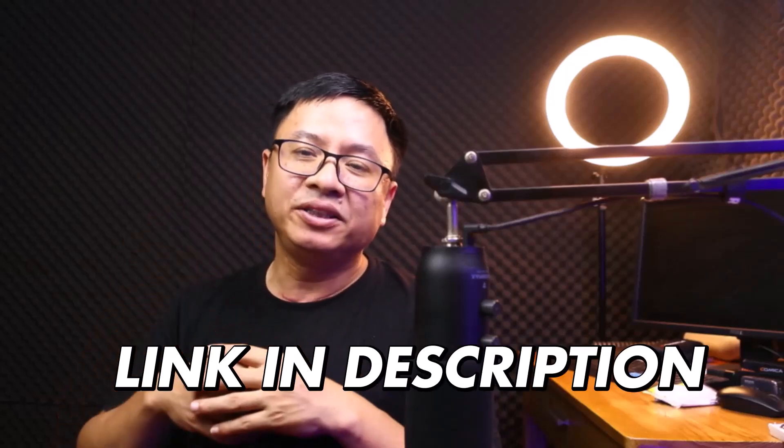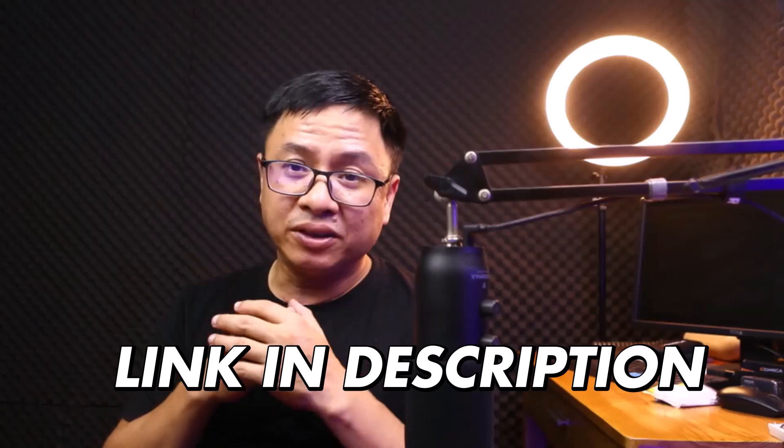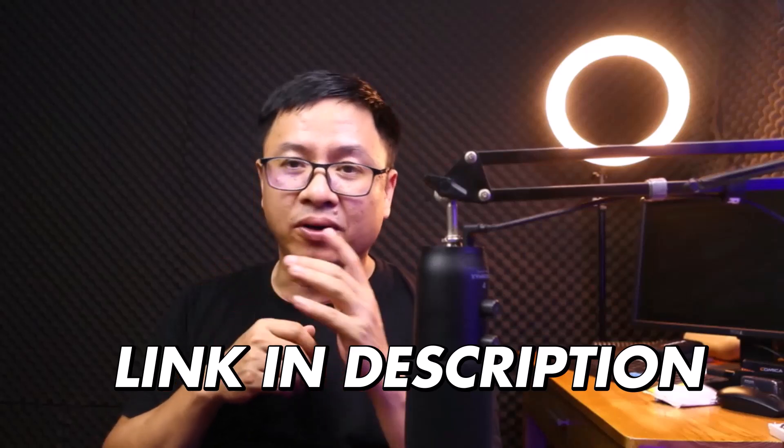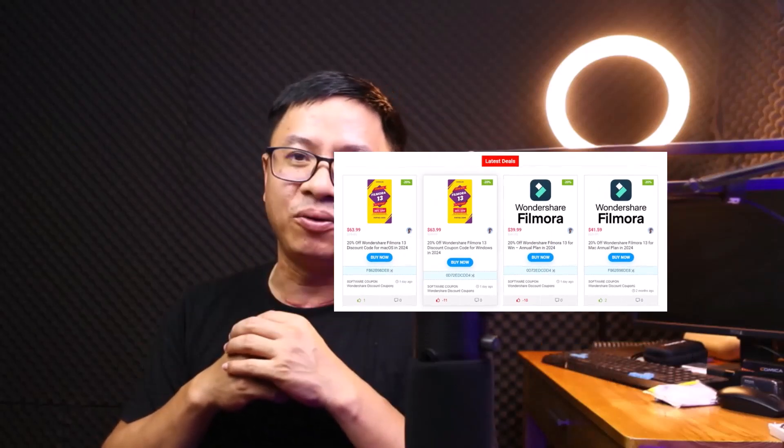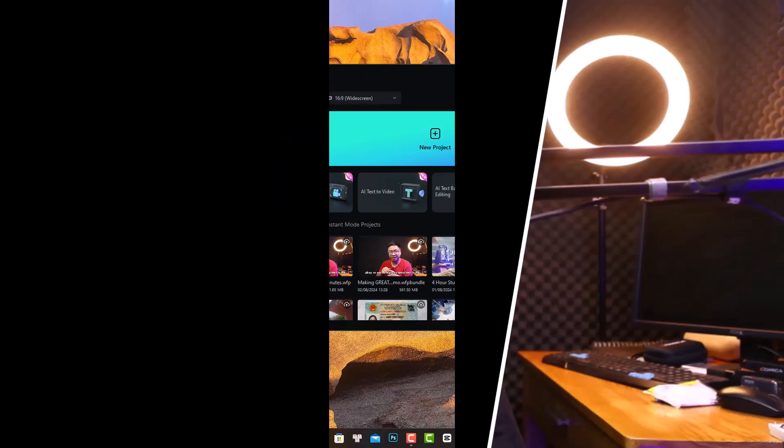If you want to try Filmora 13, go ahead to the link in the description. And if you want to purchase the software, don't forget to use my 20% discount coupon code to save your money. Everything will be in the description. Alright, so let's go to my computer screen.